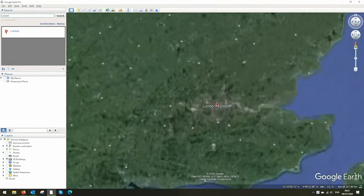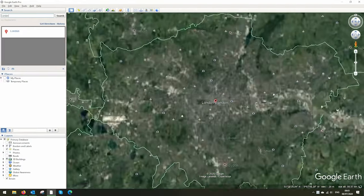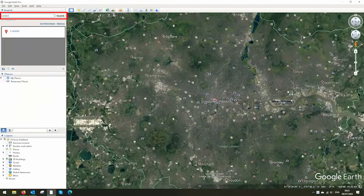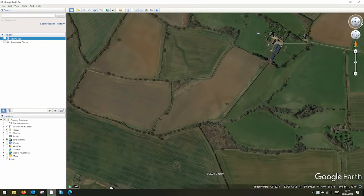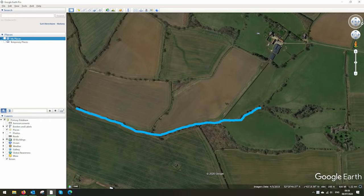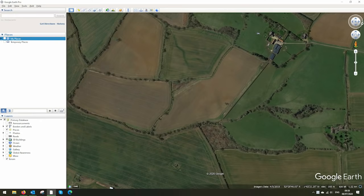You can search for your location with the search bar in the top left here. I've got an example site here — the farm is up here with the stream running below it. I'll be using the tools in the top left here to plan out our system.